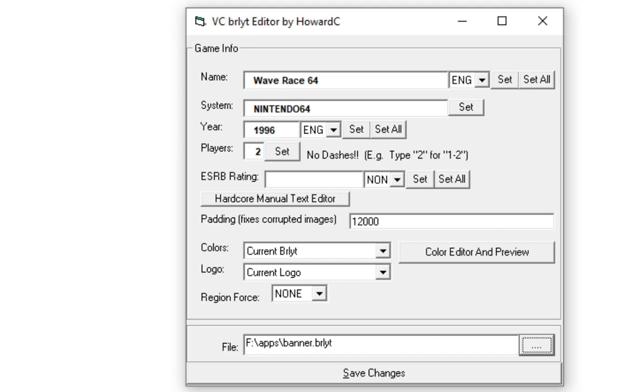Just reopen VCBRLYT Editor and grab the same BRLYT file that we extracted from Customize Mii. Set the name, system, year, and players all to what you had and click Set for all of them. But before we click Save Changes, head over to Colors where it says Current BRLYT and click on the down arrow and choose the one that we just made. Then you'll have the theme that appears. Once we're done with that, then we can click Save Changes and then we're all done with the VCBRLYT Editor.